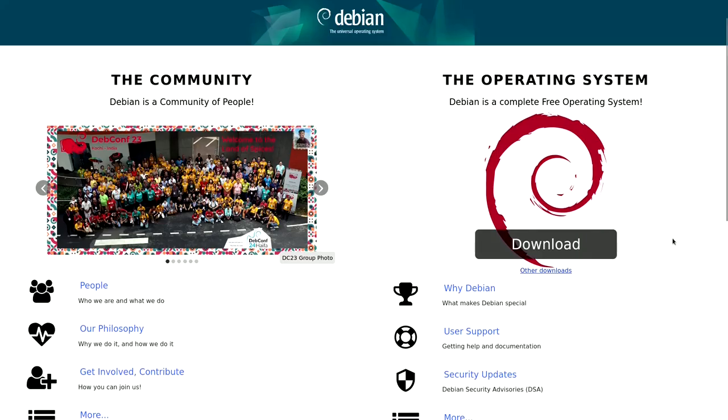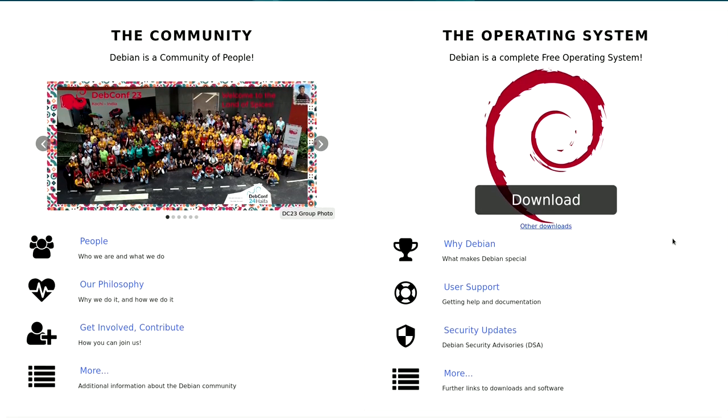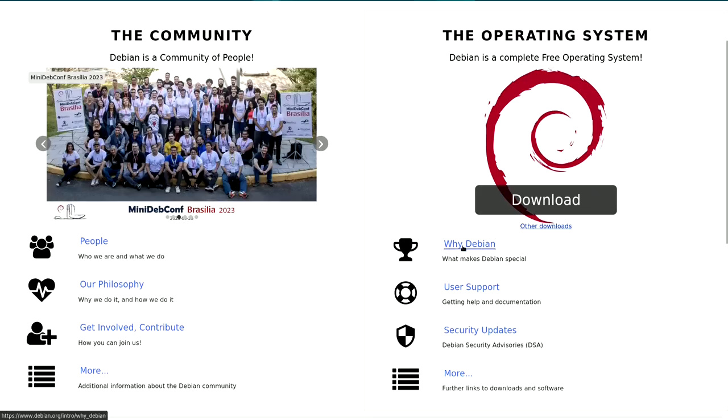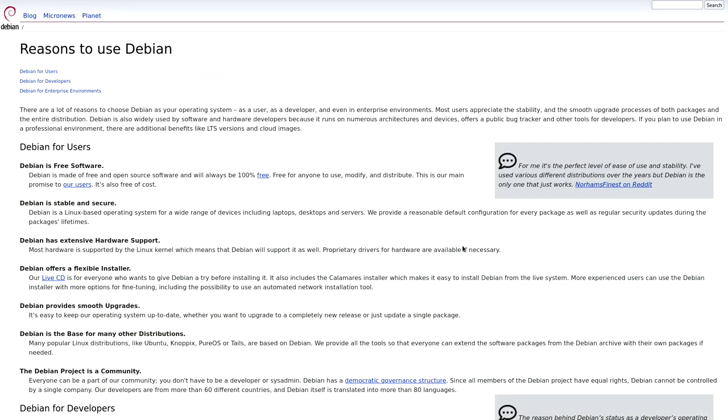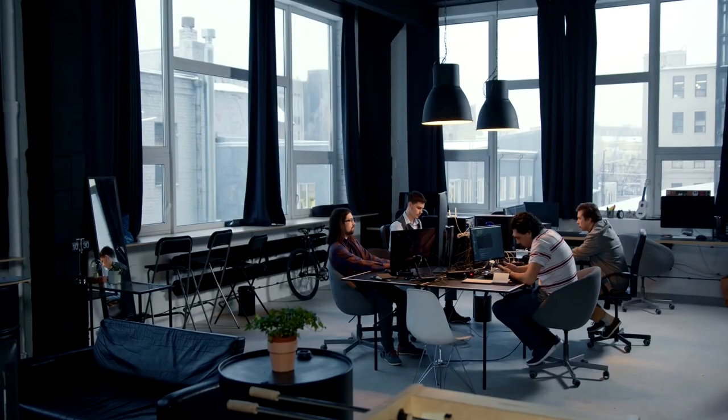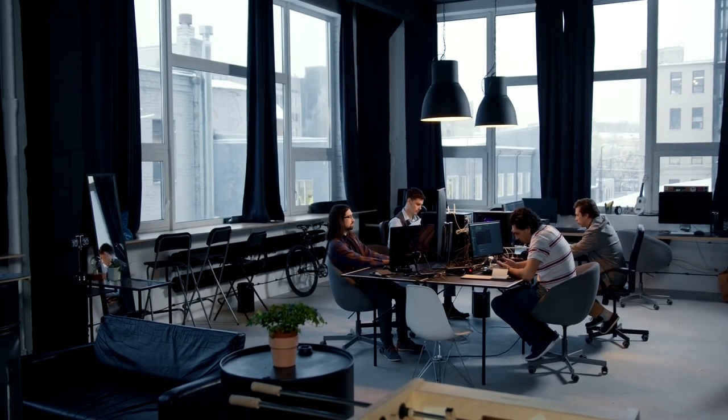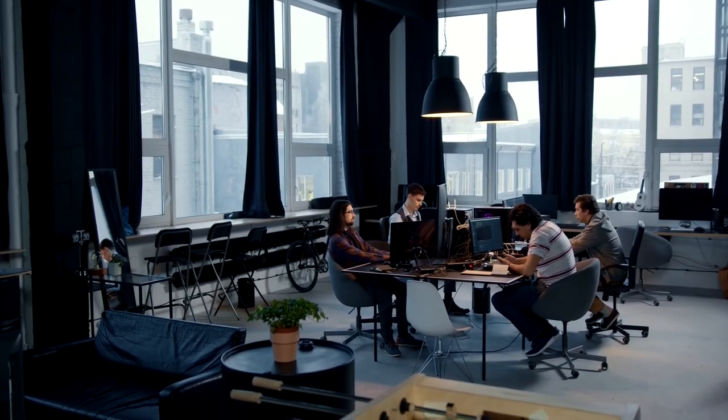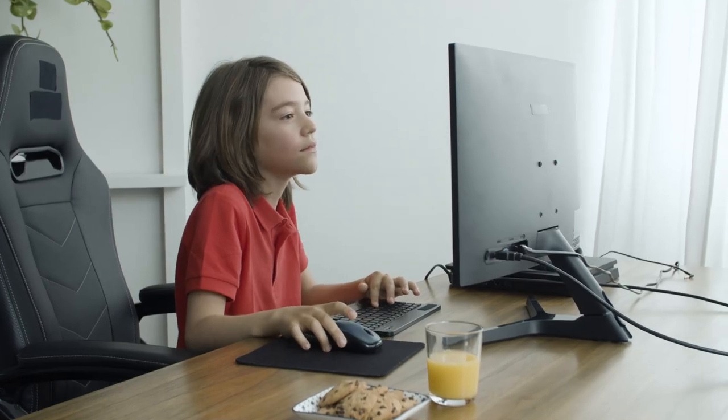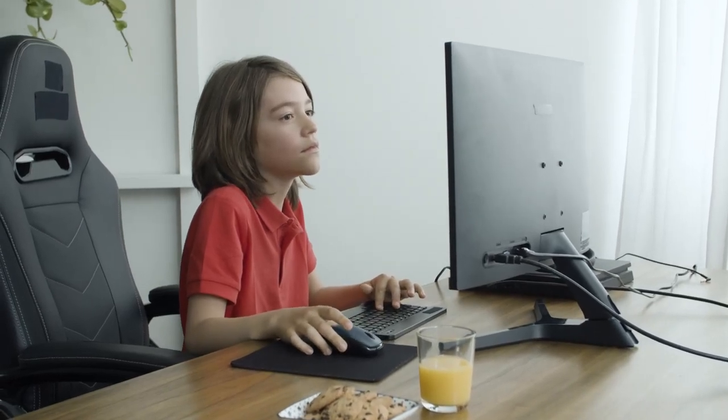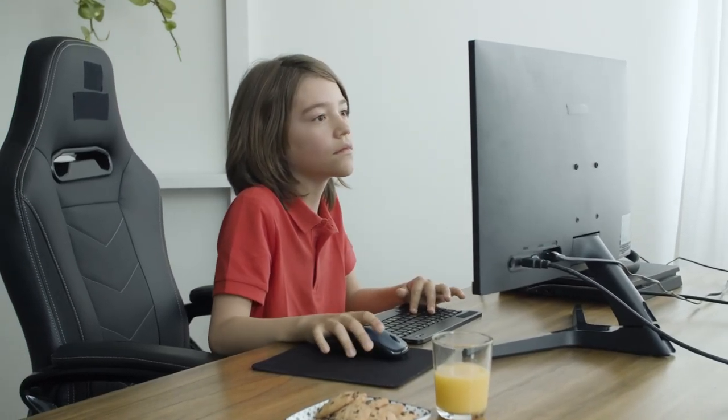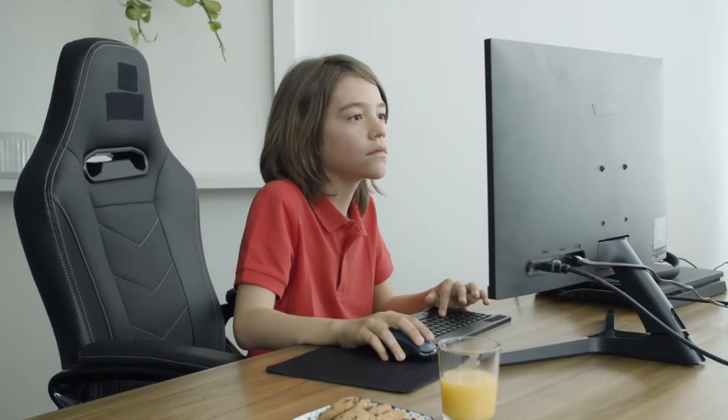While the saying 'you get what you pay for' holds true in many scenarios, Linux defies this notion. If Linux is robust enough for the leading companies in the tech industry, it unquestionably meets the standards of home computer usage.